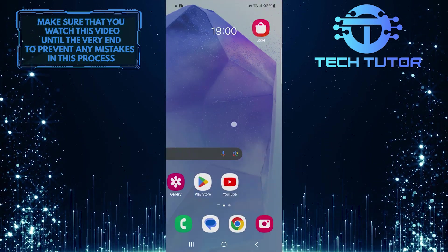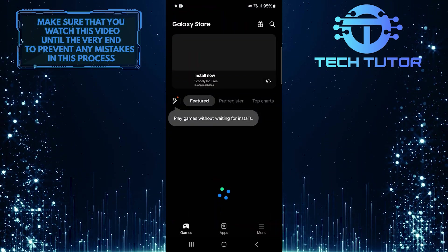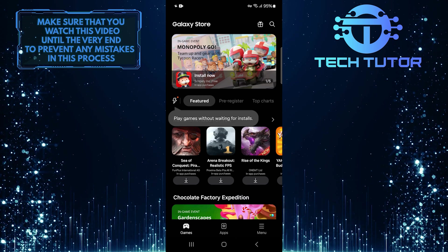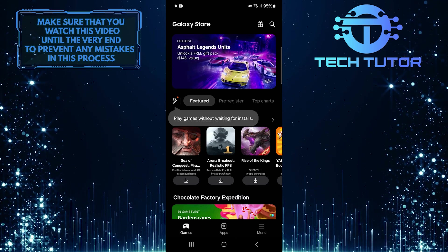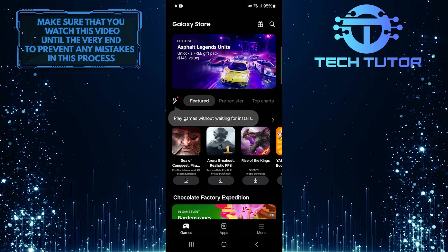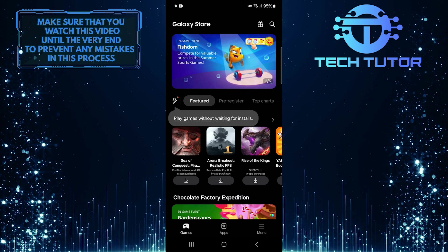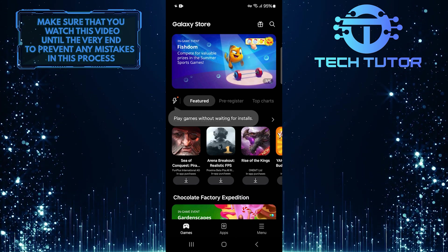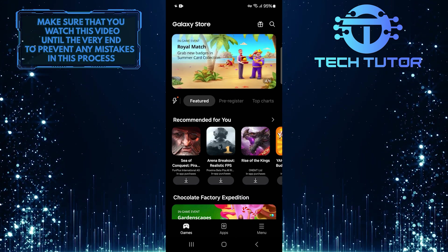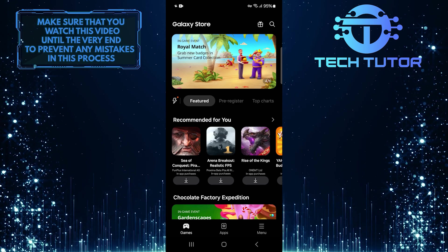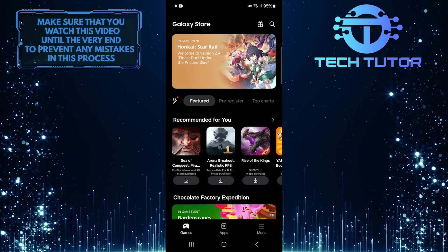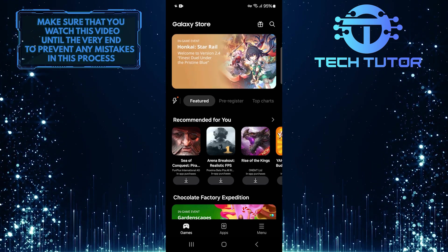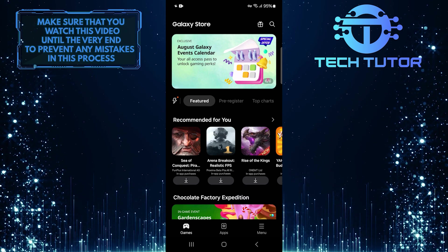After connecting, try accessing the Galaxy Store again. This could potentially resolve connectivity issues preventing downloads or updates. Another simple yet effective solution is switching between Wi-Fi and mobile data. If currently connected via Wi-Fi, try turning off Wi-Fi and using mobile data instead, or vice versa, to see if that helps.